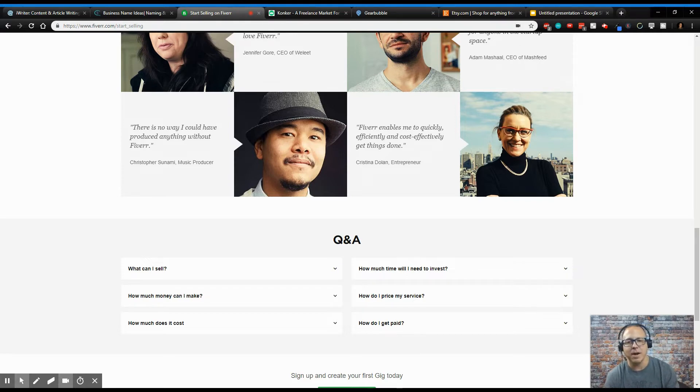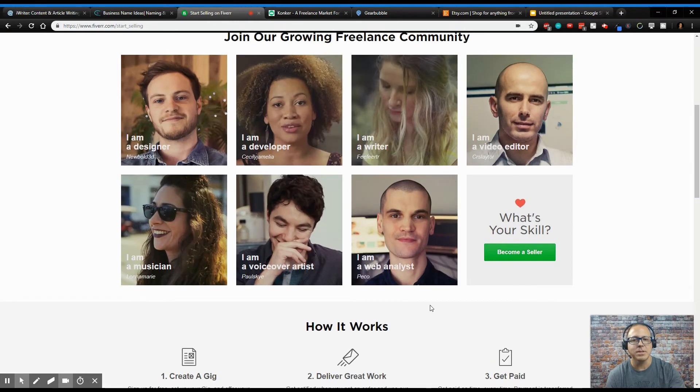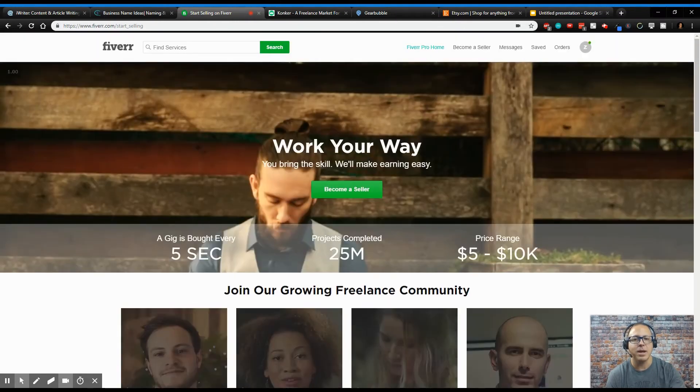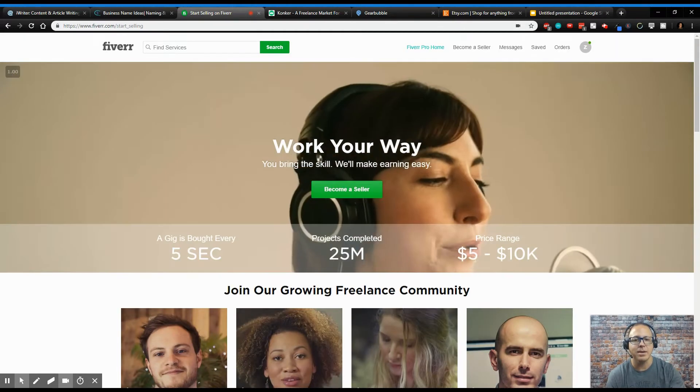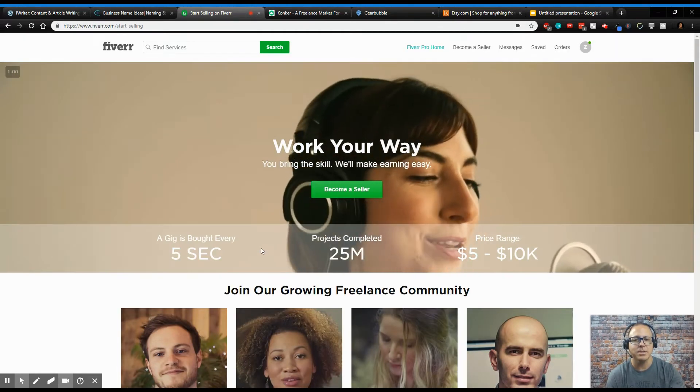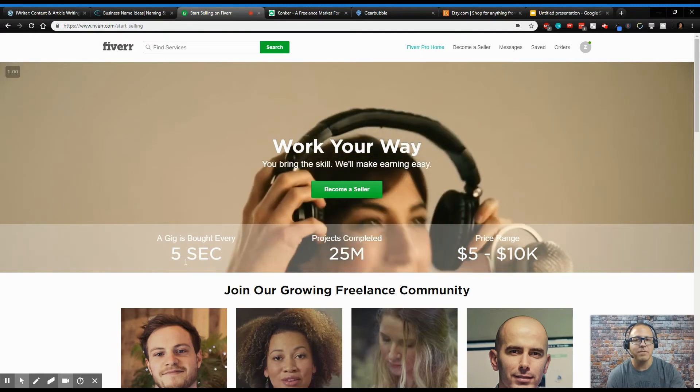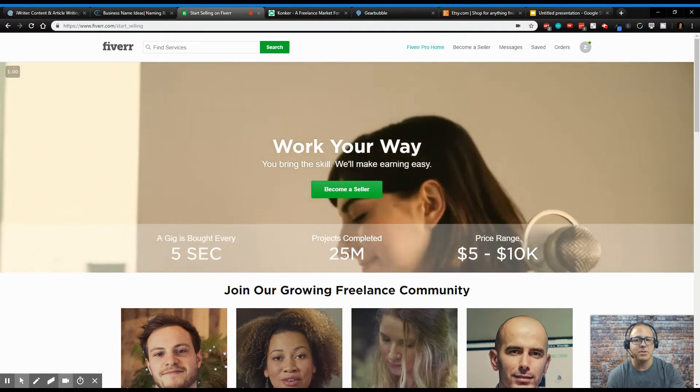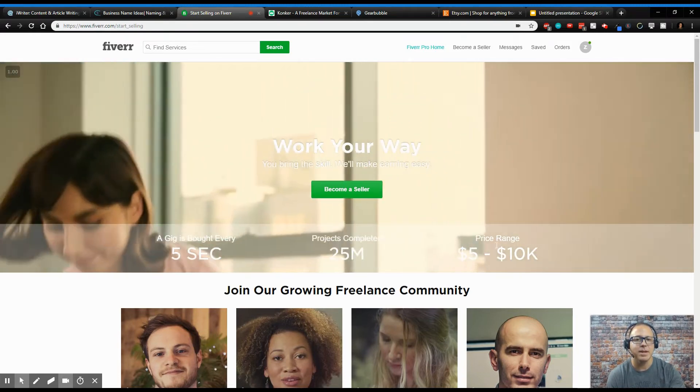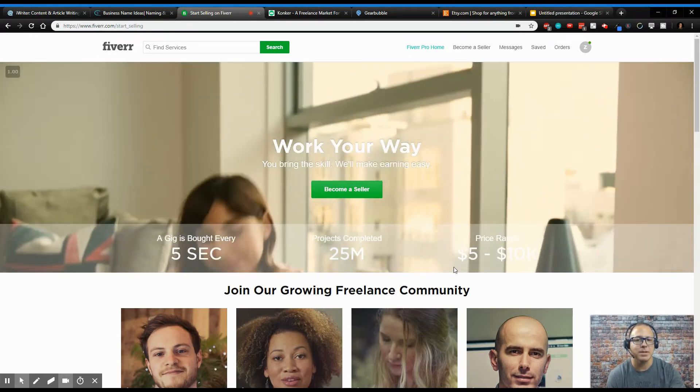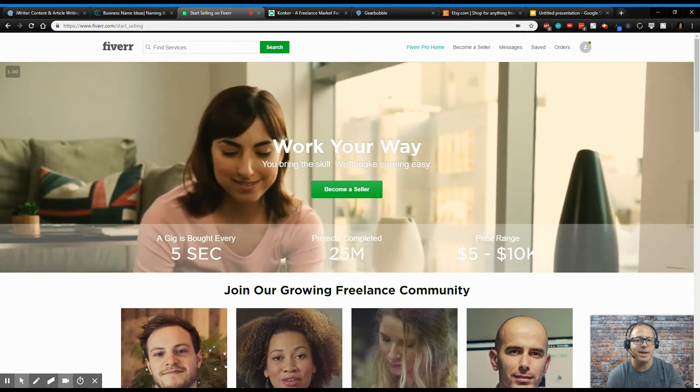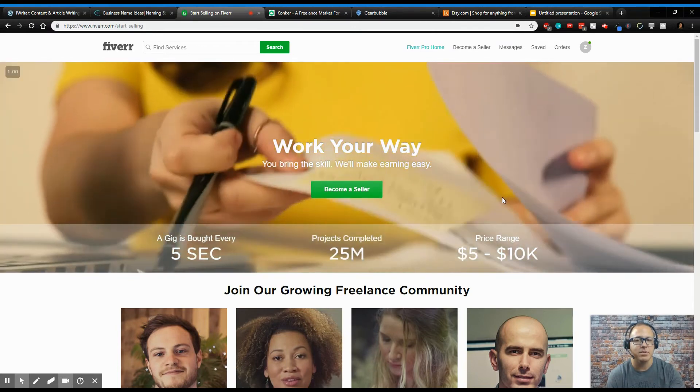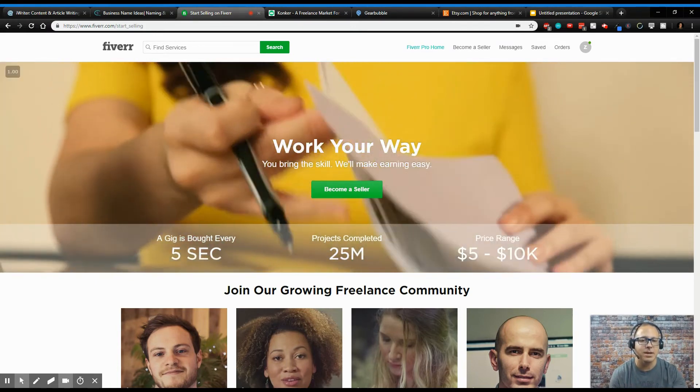So guys, get on Fiverr, sign up. I use this all the time and I know many, many people can. And as you can see, a gig is bought every five seconds. There's 25 million projects been completed, and the price range can be anywhere from $5 to $10K. So depending on what you're selling, I mean, maybe you just want to write articles or format an e-book for somebody or even edit an e-book.